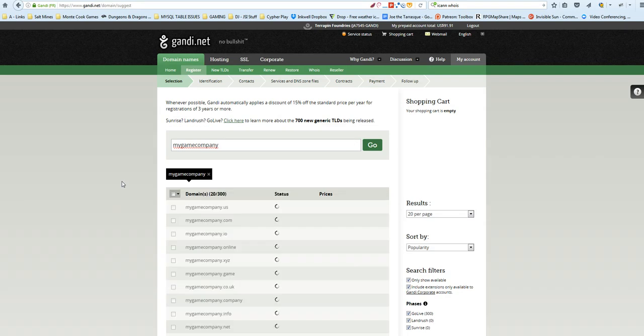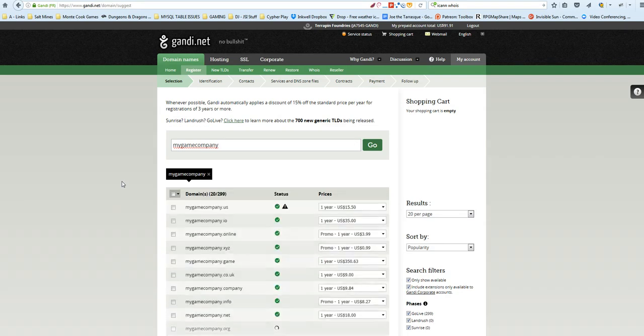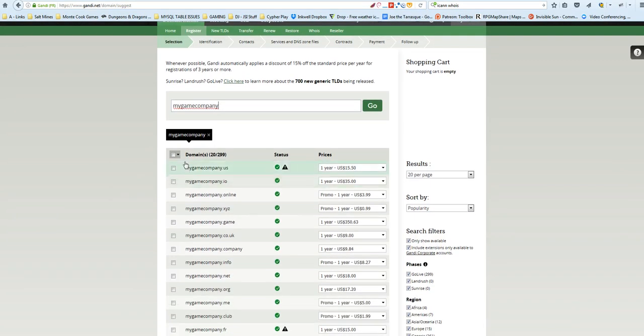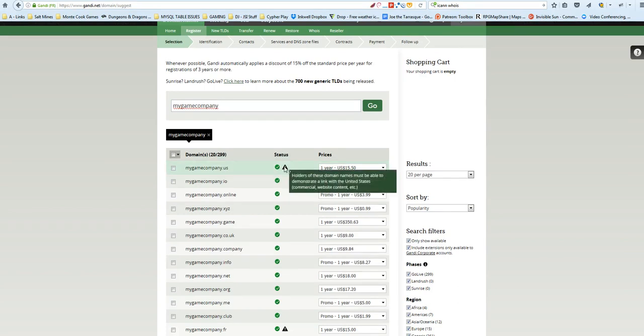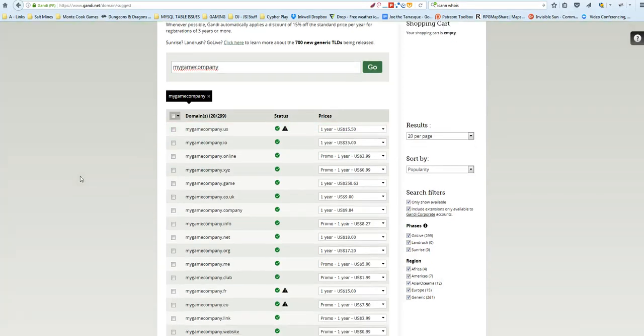So you may have to go with something different. Okay, so here's mygamecompany.us, which is a U.S. top-level domain registration. You're going to have to prove you're in the United States or have a link to the United States in order to use this.